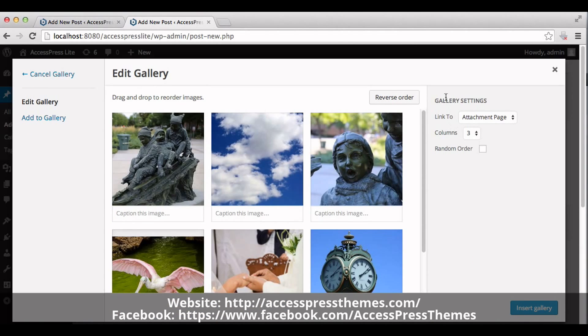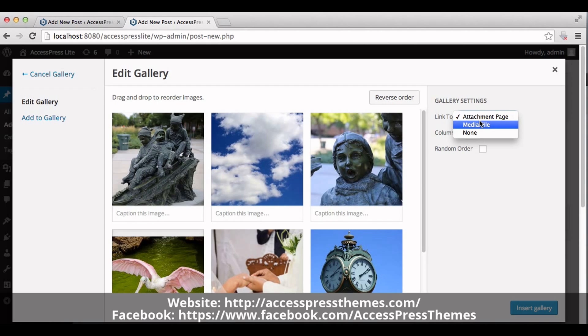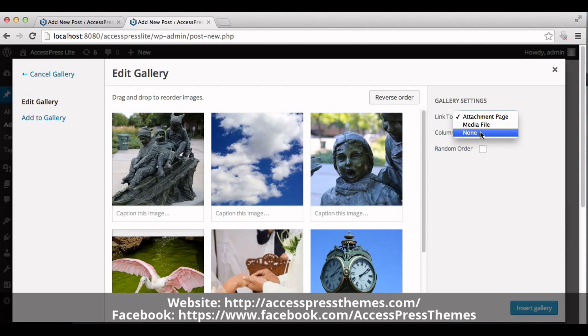On the right hand side you can see gallery settings. In the Link To button you can see three sections: Attachment Page, Media File, and None. Click on Media File.